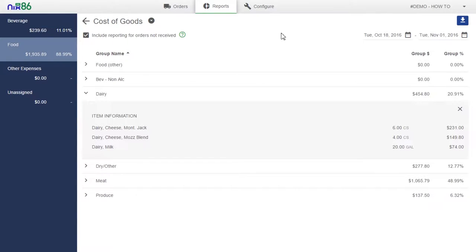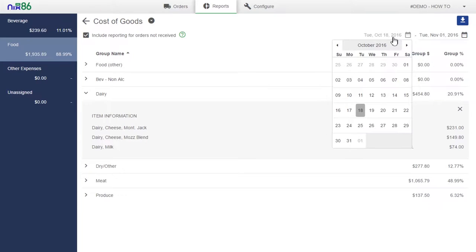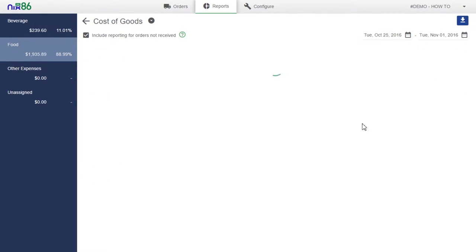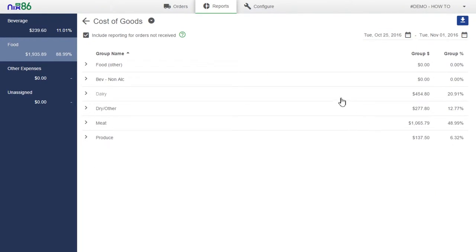Just like the Account Payable Journal and the Item History report, you can adjust the dates in the upper right to view this data for any date range.